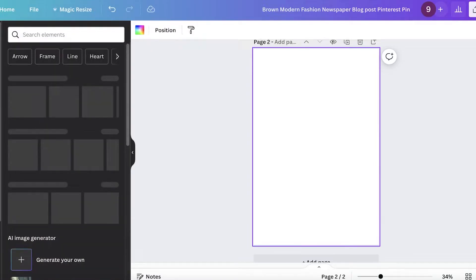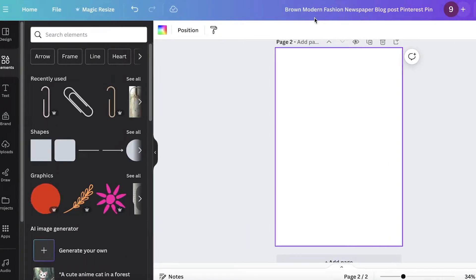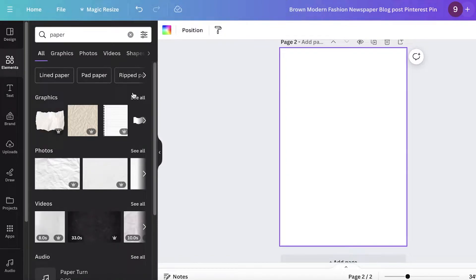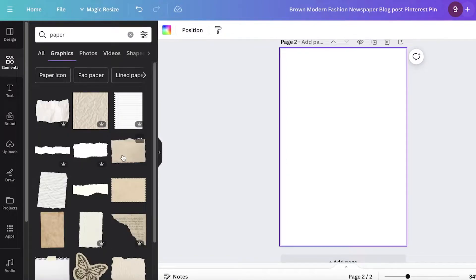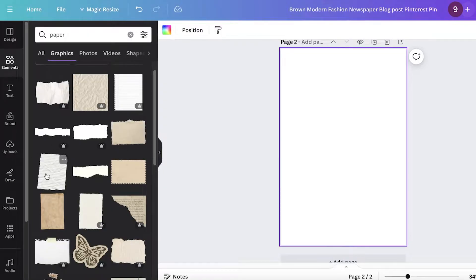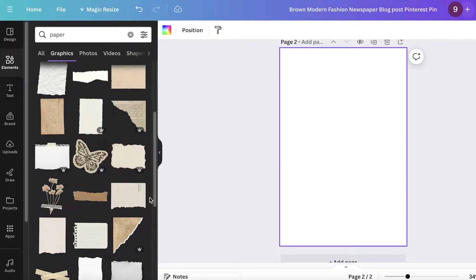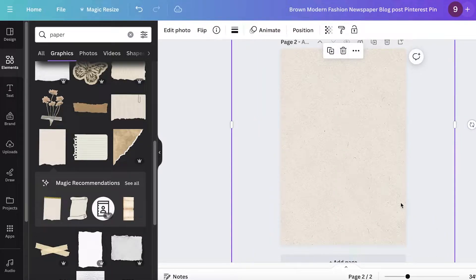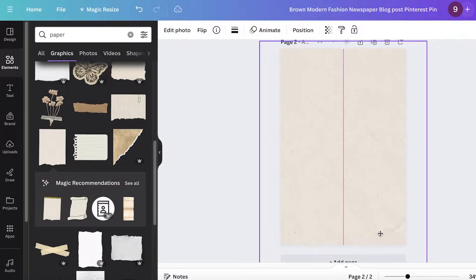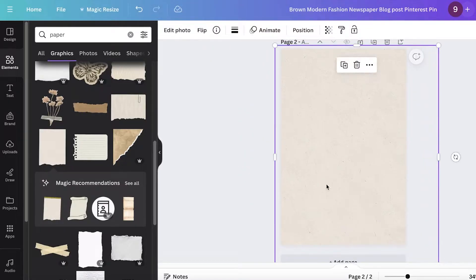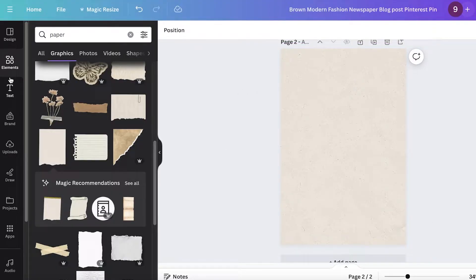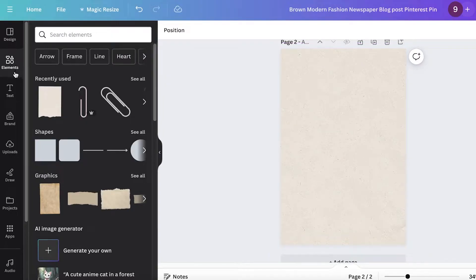If you want something from scratch, I'll show you how to build it. I'm going to open up an empty page — this is in A5/A4 size — and then I'm going to search for 'paper' in the elements section. I'll go into the paper section and select a type of paper to add a little bit of texture to our background. I'll just expand it to fit our canvas, and after that I'm going to lock it in place.